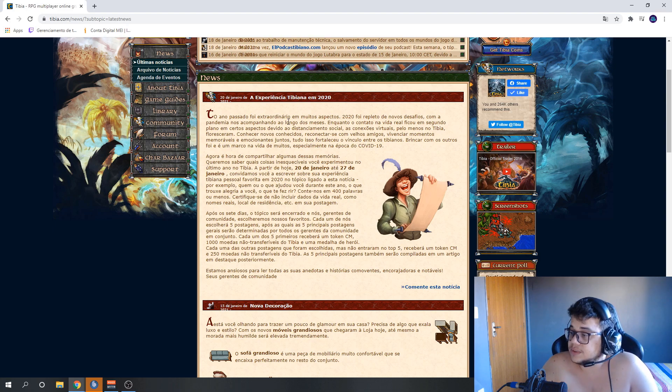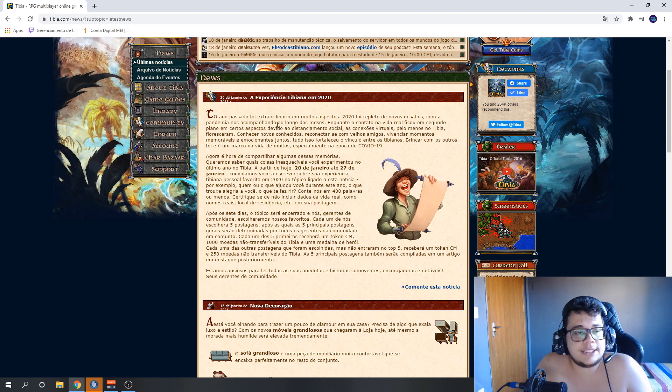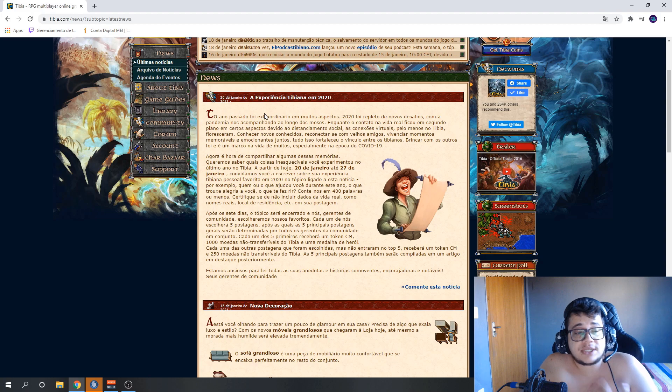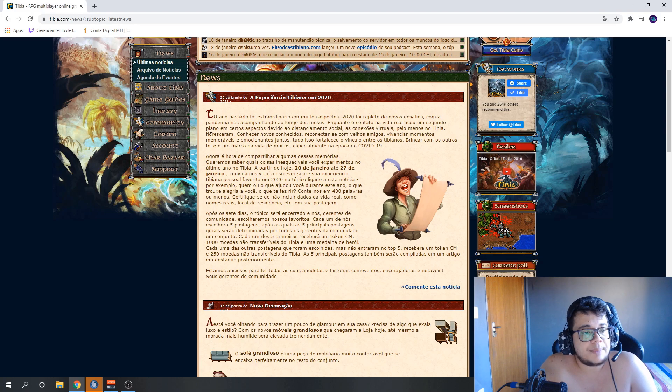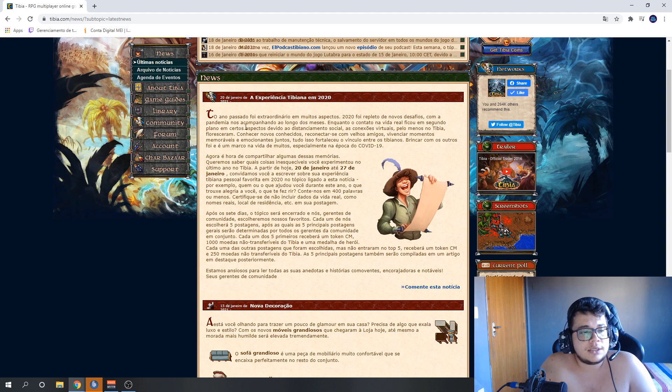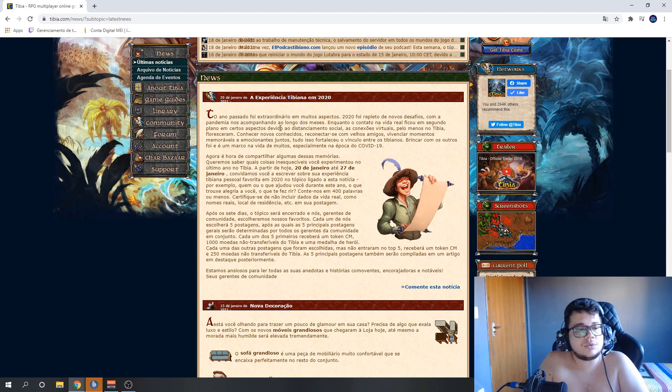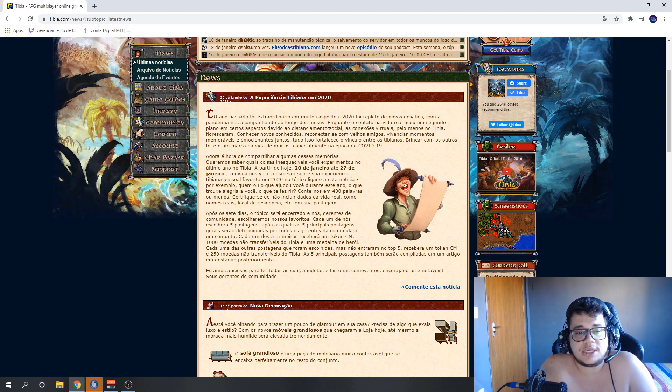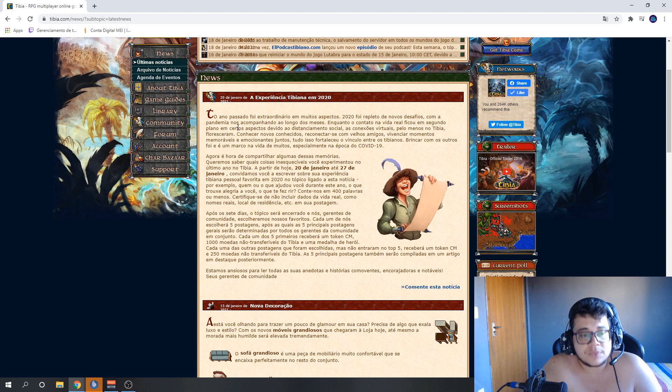You have to write a text that tells about your best Tibia experience last year, okay? If you do this, you'll compete for prizes. So let's look at the text. Last year was extraordinary in many aspects. 2020 was filled with new challenges, with the pandemic accompanying us throughout the months.